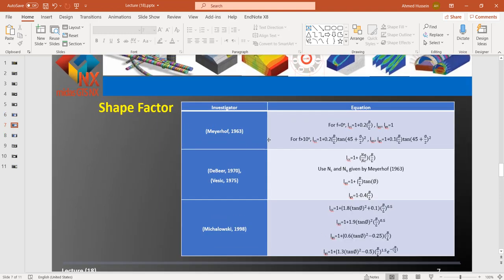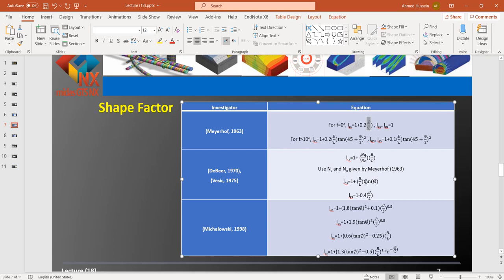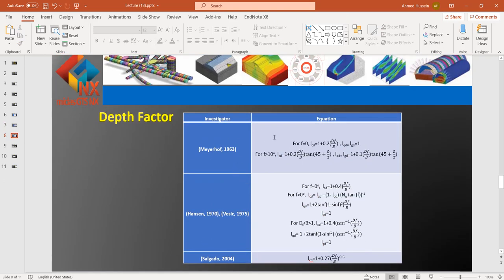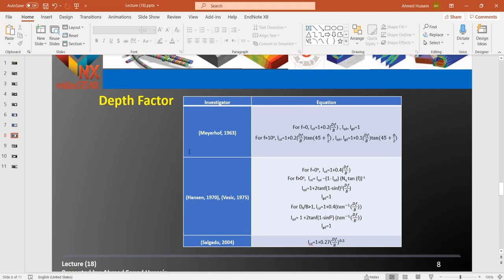For the shape factors, different scientists like Meyerhof, Hansen, and Michalowski proposed different equations depending on the two dimensions of the foundation and the friction angle. For the depth factors, equations were proposed by Meyerhof, Hansen, Vesic, and others. These depth factor equations all depend on the friction angle and the embedment depth Df.